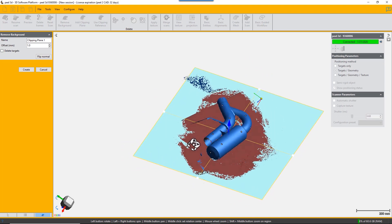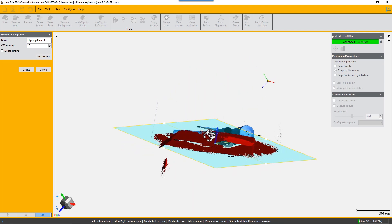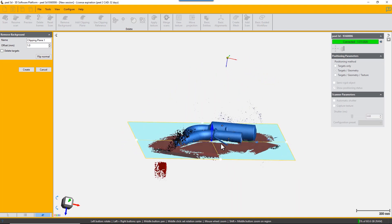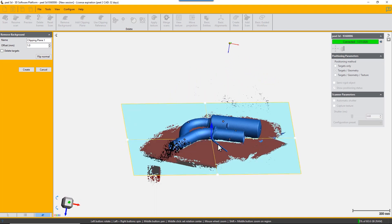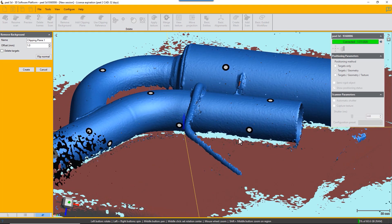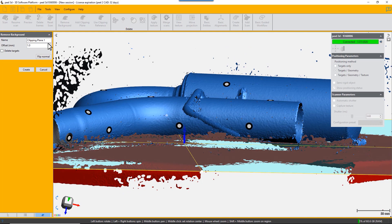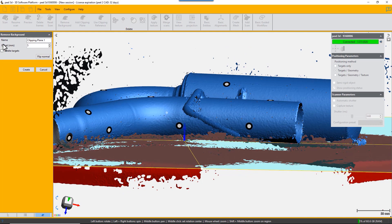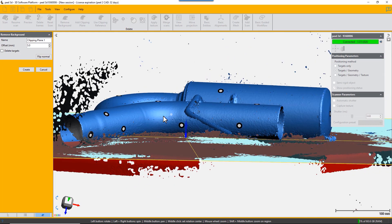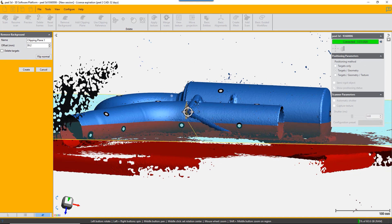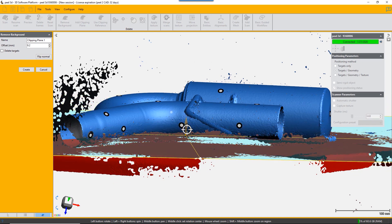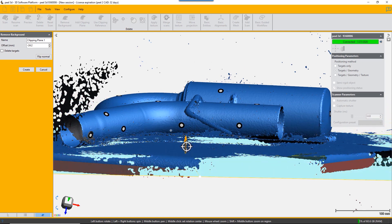You can adjust that plane up and downwards to exclude more data or not as you choose. It will create a clipping plane and if you return to your scan, it will not scan anything under that clipping plane.